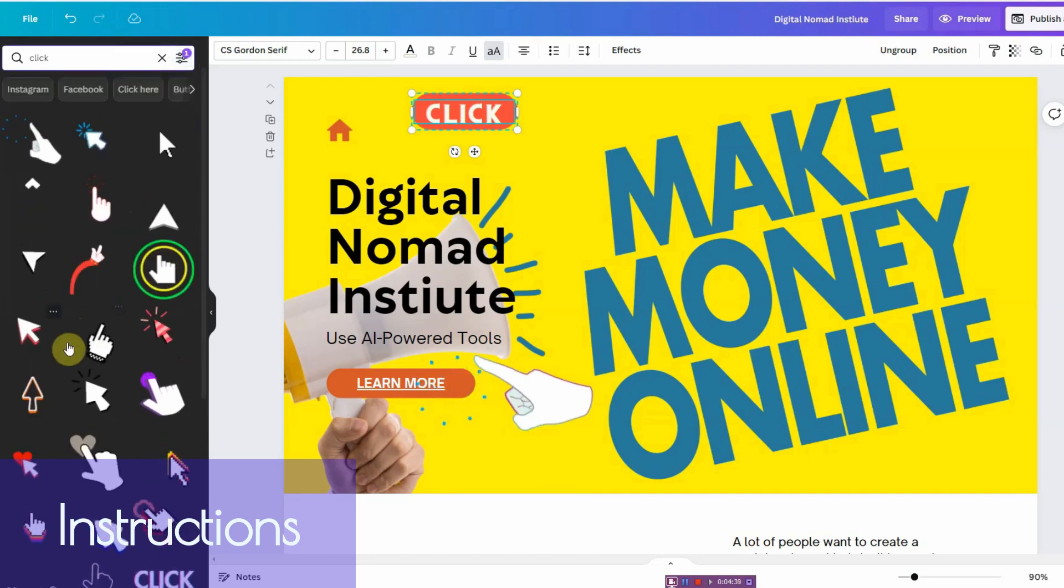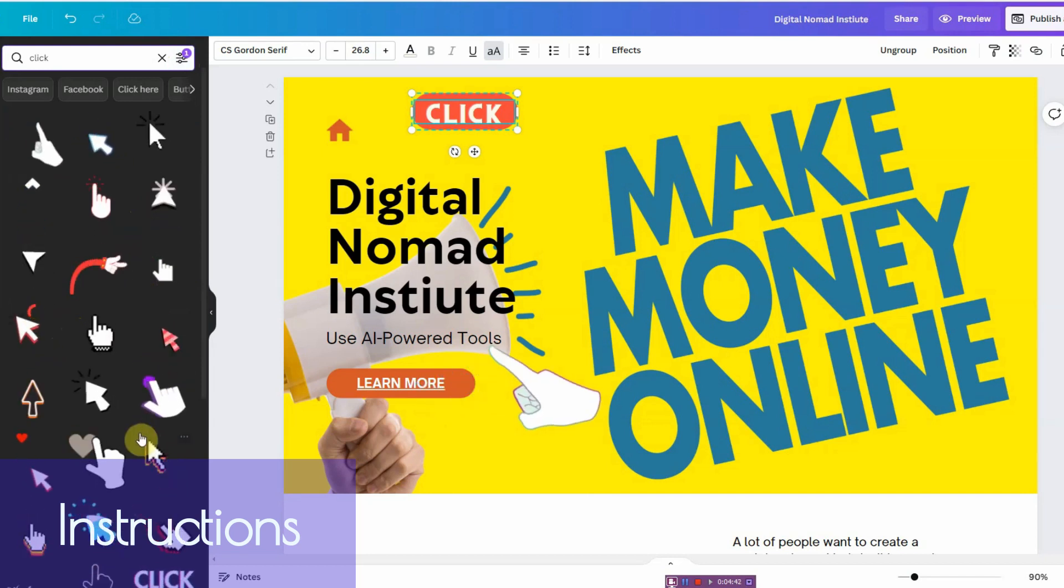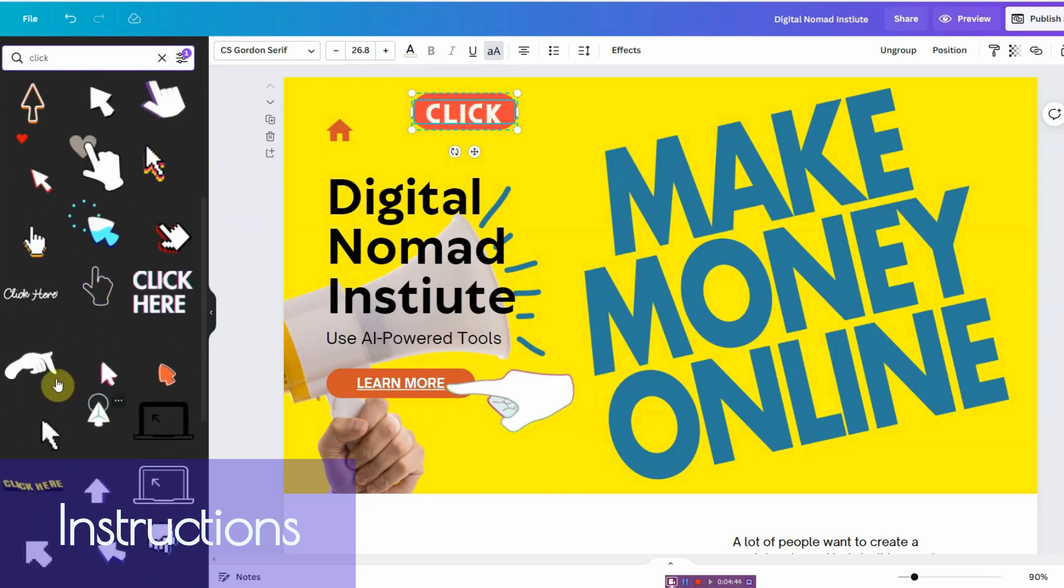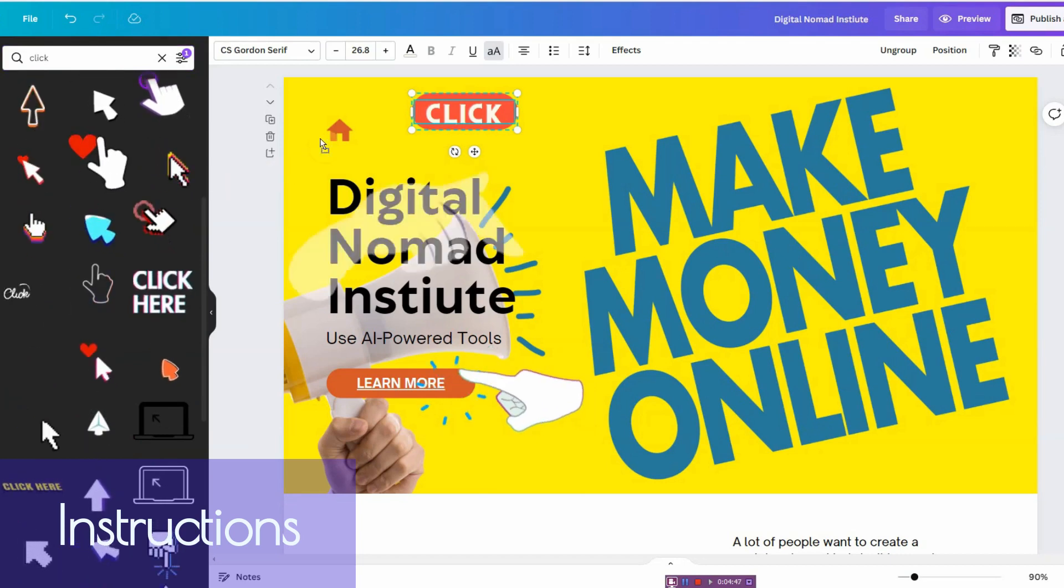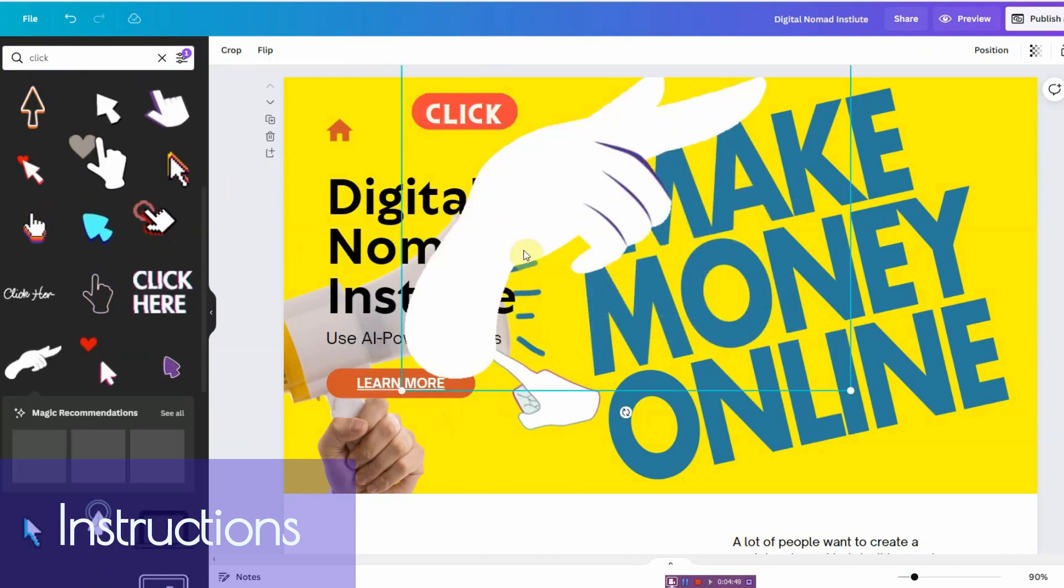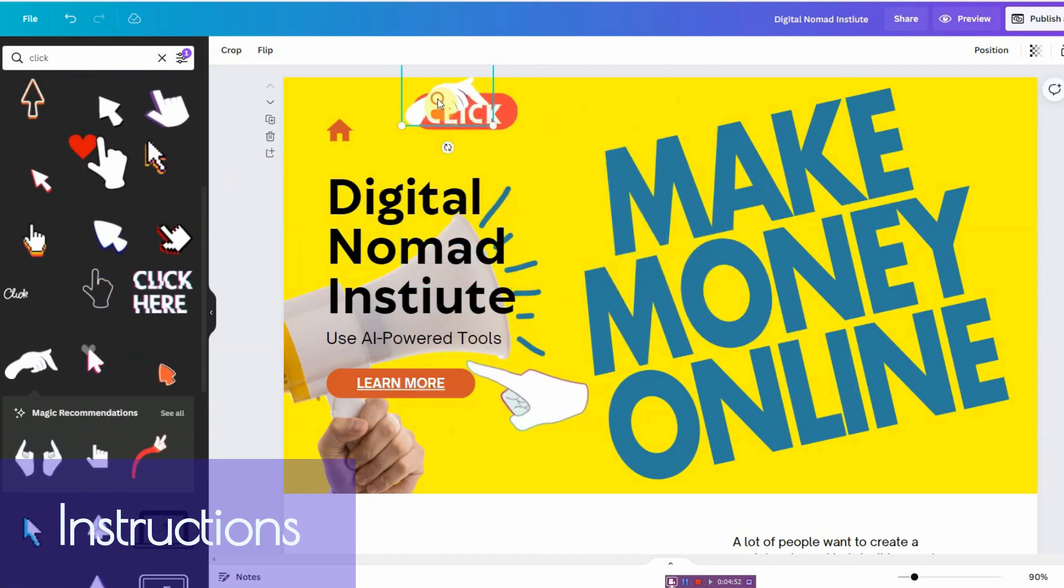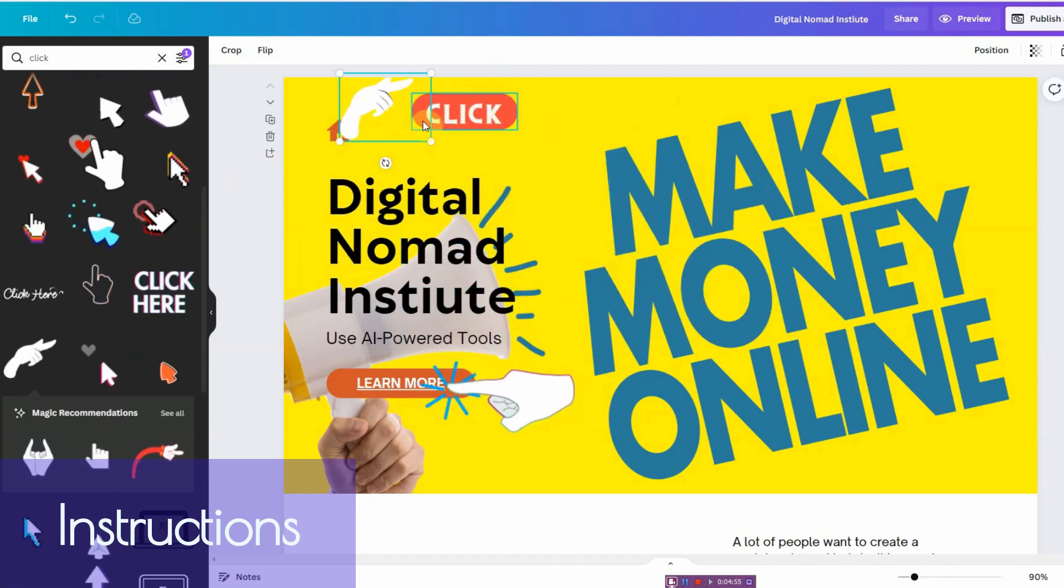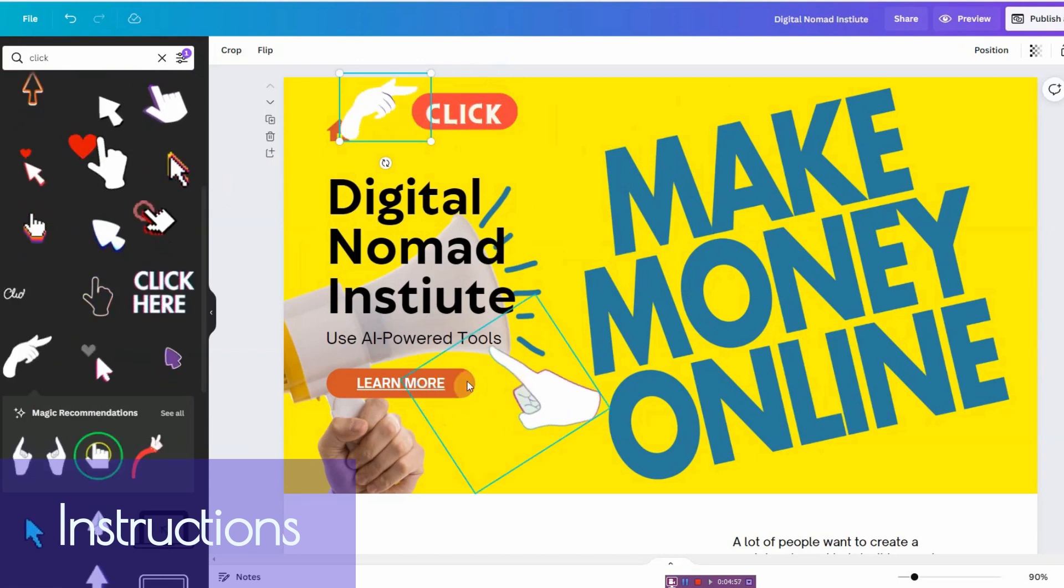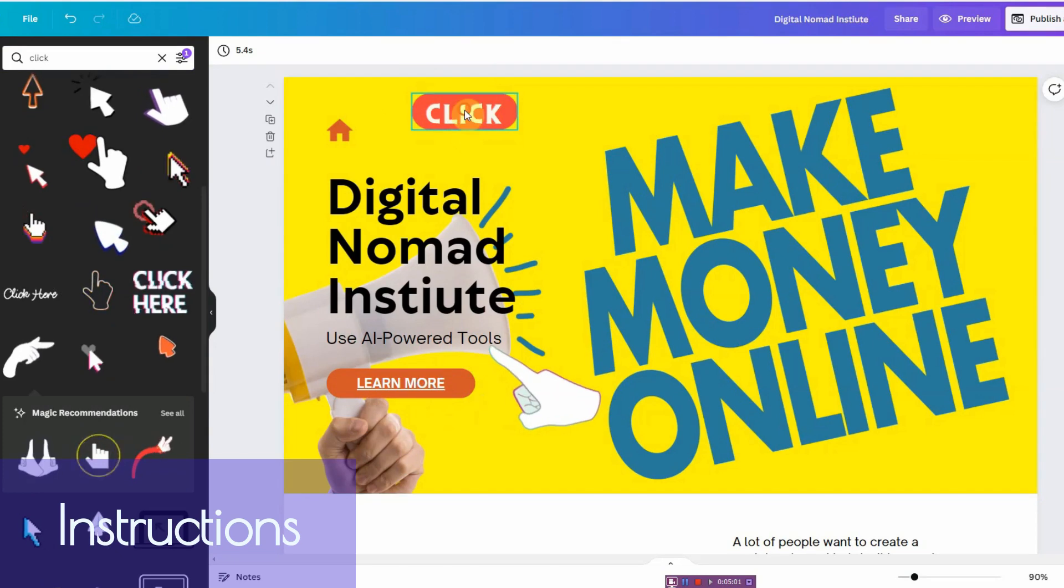Now you have the animation click animation that you like. I happen to like this one, it's quite interesting. You can go ahead and drag it over and then resize it and position it. So that's how you add the animation here.